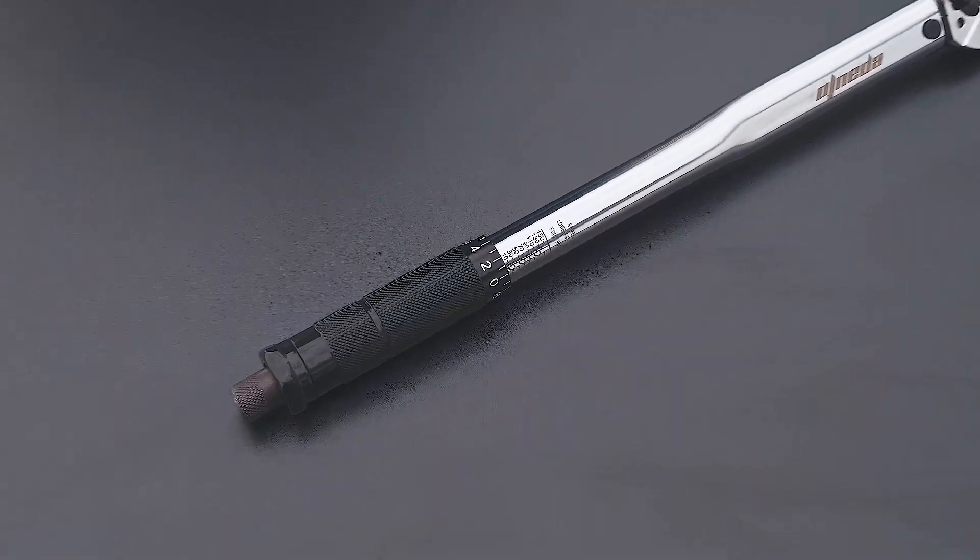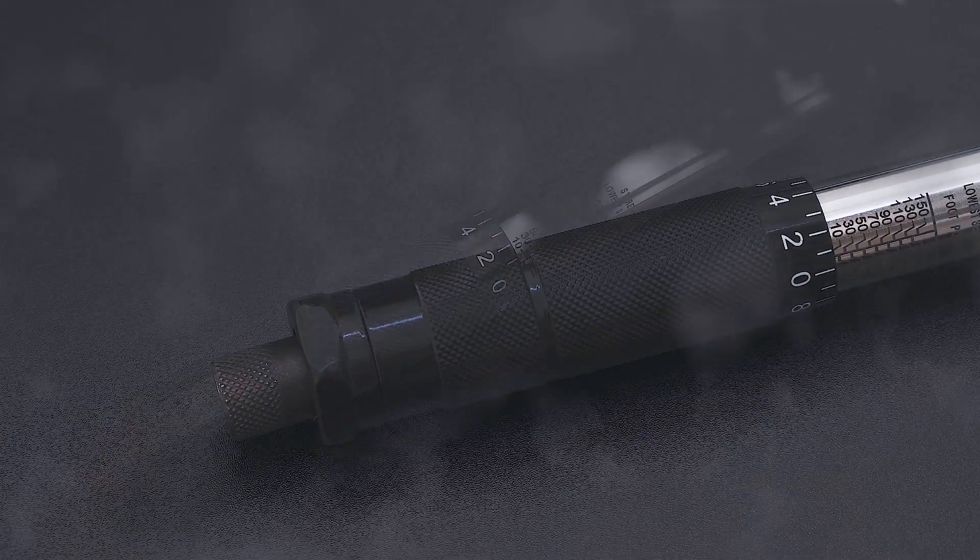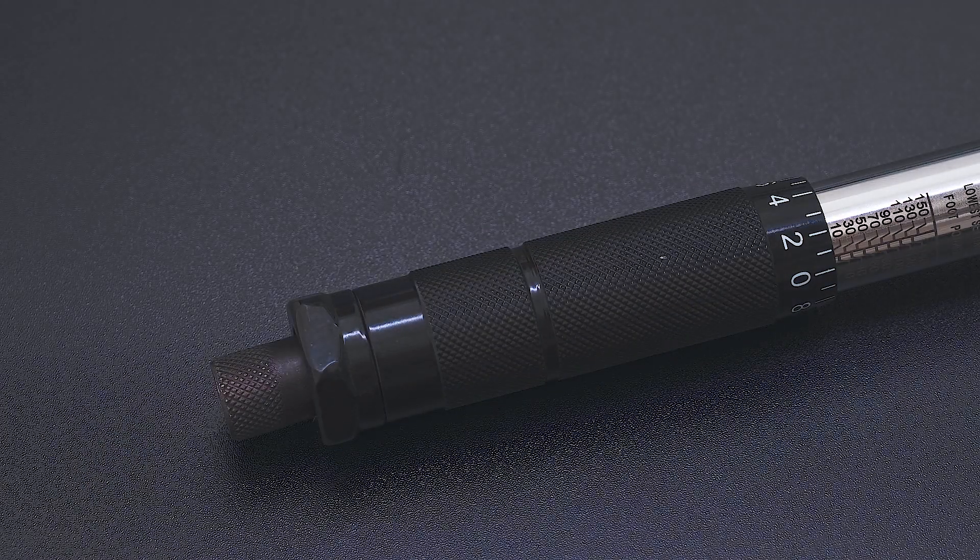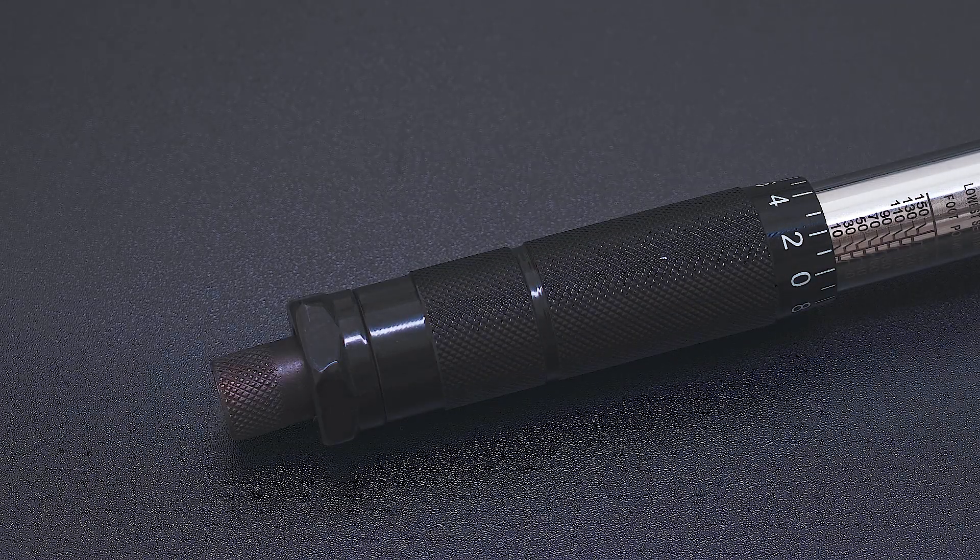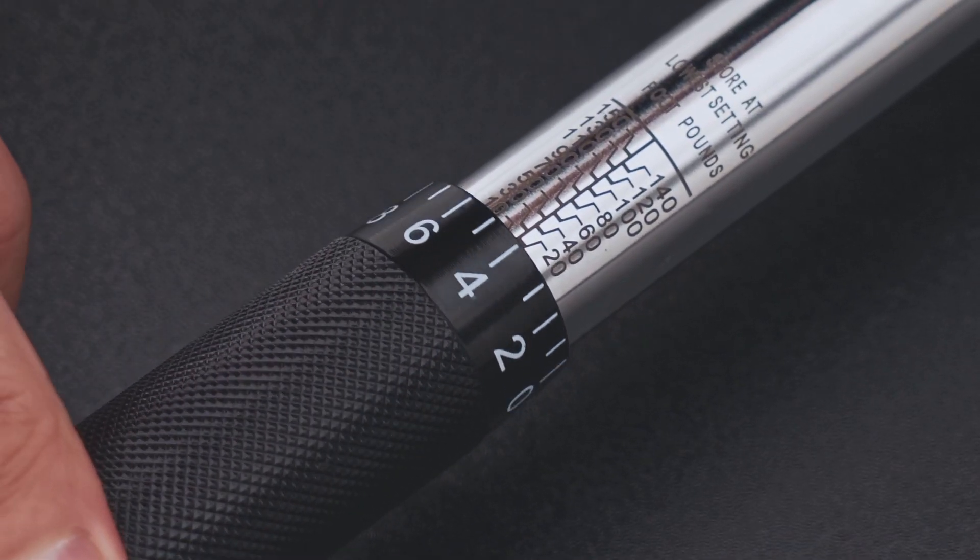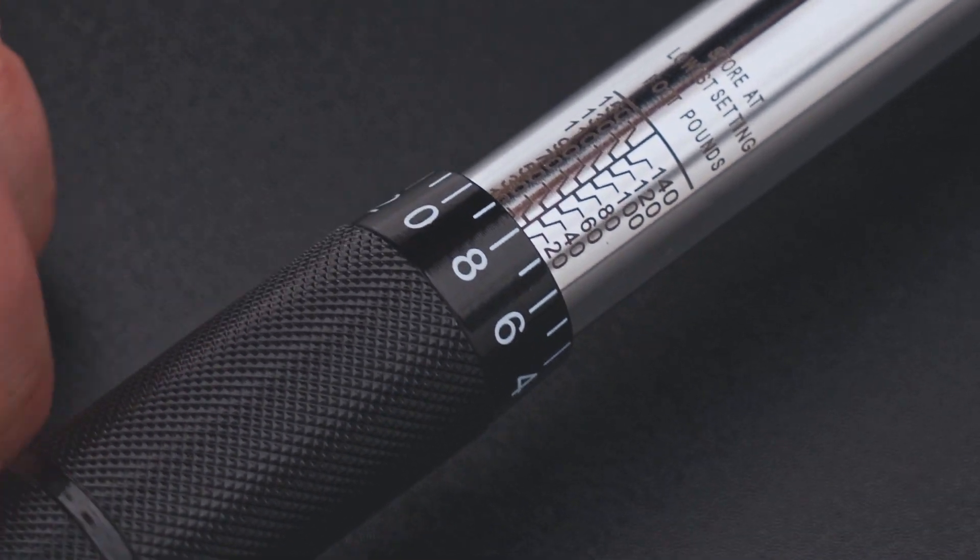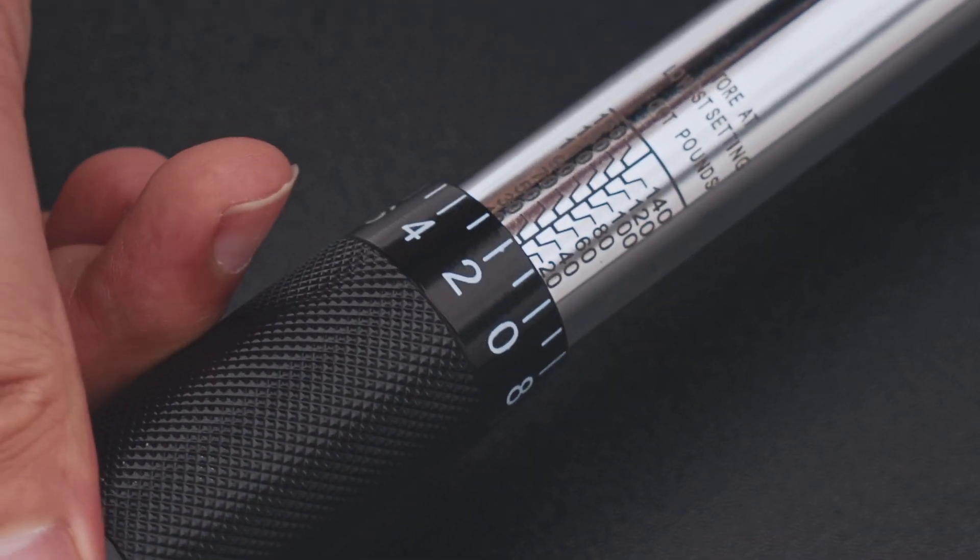Below the main body is a knurled handle with a micrometer scale and a lock nut at the bottom. The micrometer scale features smaller increments for fine-tuning your adjustments and settings.